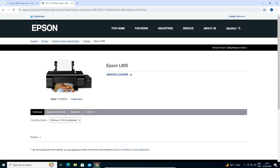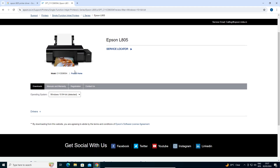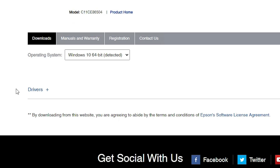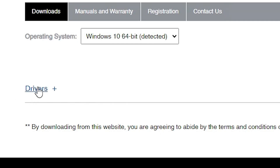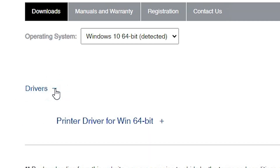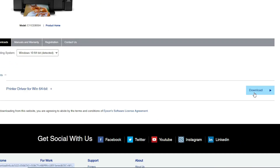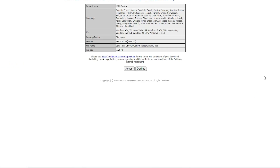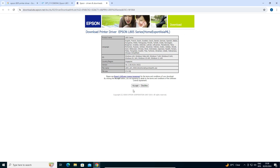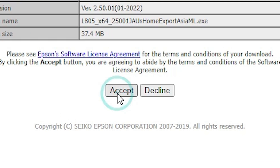It refreshes our page and new options are available for us. Here we find new drivers. Click on Drivers. Expand drivers. Here we find our printer driver. Click on Download — it will redirect you to another page. Click on Accept.